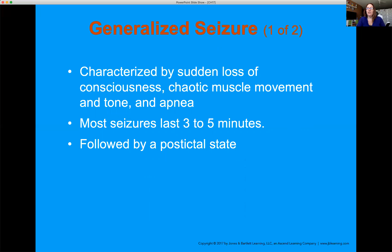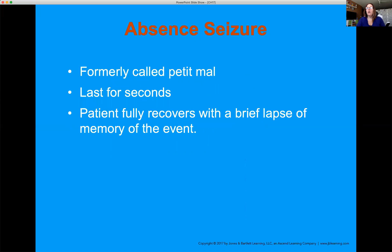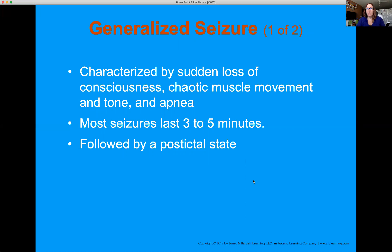Generally, seizures involve sudden loss of consciousness, chaotic muscle movement, apnea, irregular respirations, and inability to swallow — so we have airway issues. These are ones that really need ALS intervention. EMTs can handle a lot within the first five minutes, but with seizures we really need a paramedic because they can administer drugs to stop the physical manifestations of the seizure, control the airway, prevent aspiration, and deliver assisted ventilations.